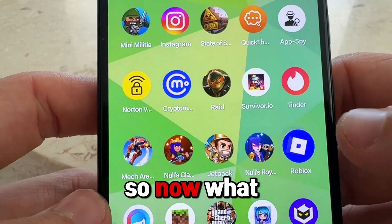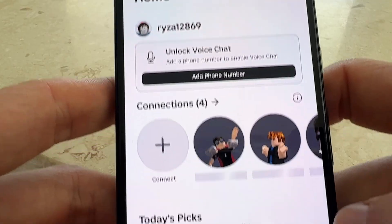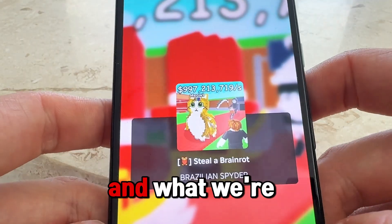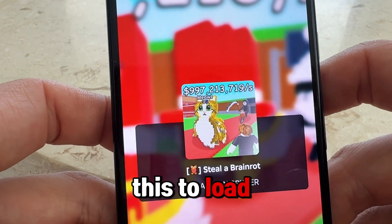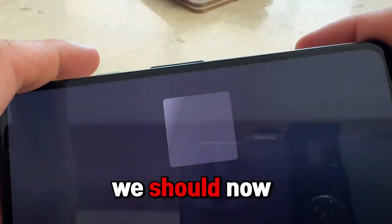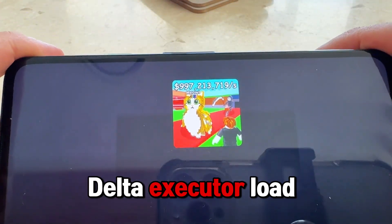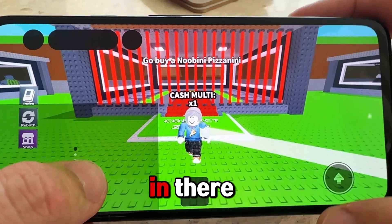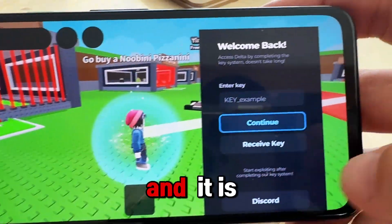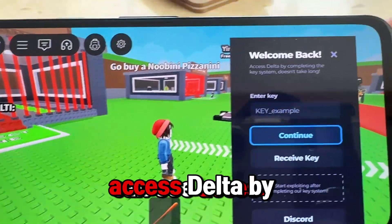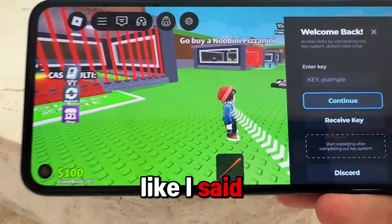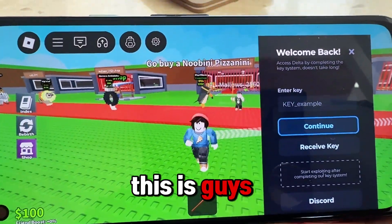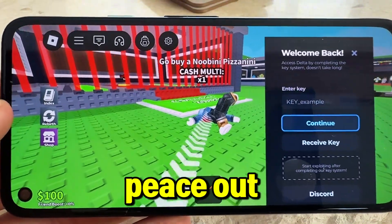Head back into Roblox and join a game — let's join 'Steal a Brainrot,' press play, and wait for it to load. We should now start seeing Delta Executor load into the server. As you can see, it says 'Access Delta by completing the system key.' Comment below 'free key' for your free Delta Executor key. That's how easy this is — thank you guys, see you in the next one, peace out.